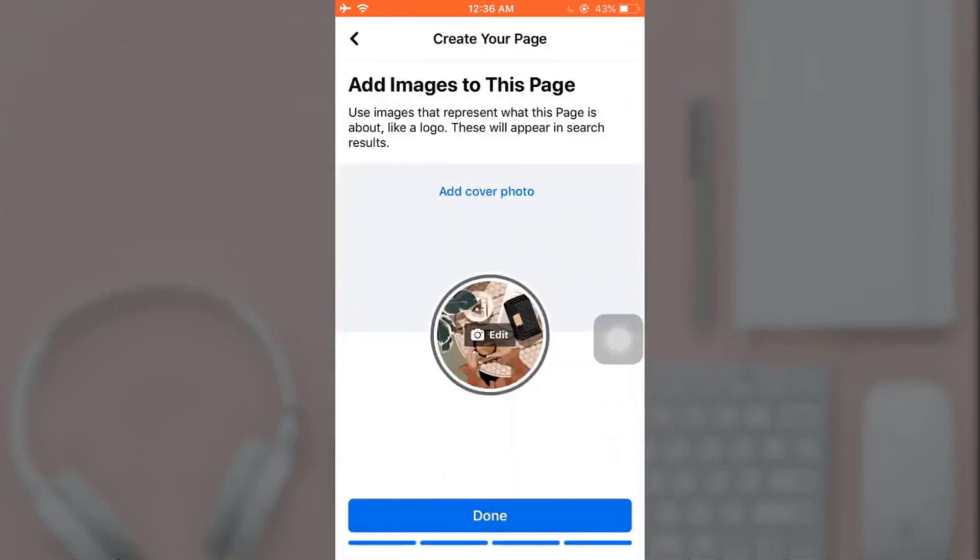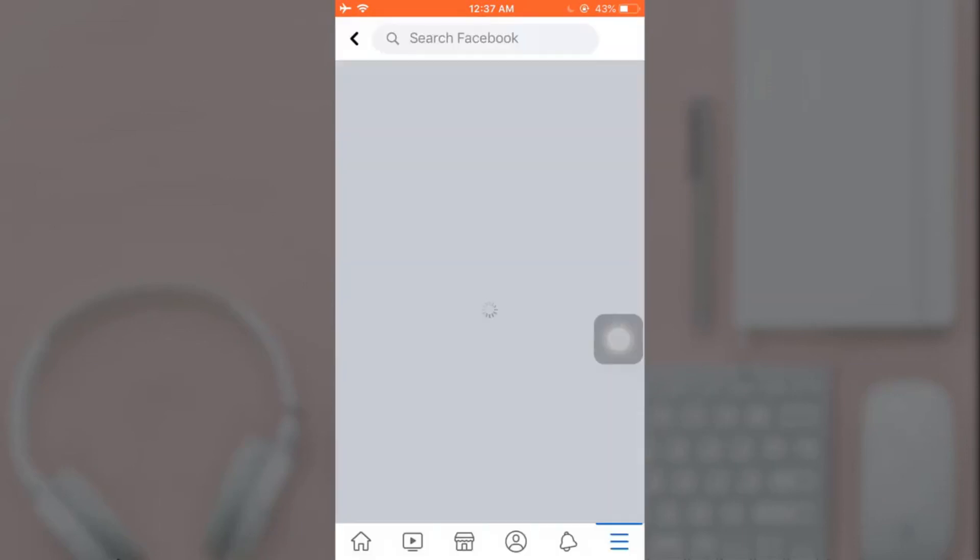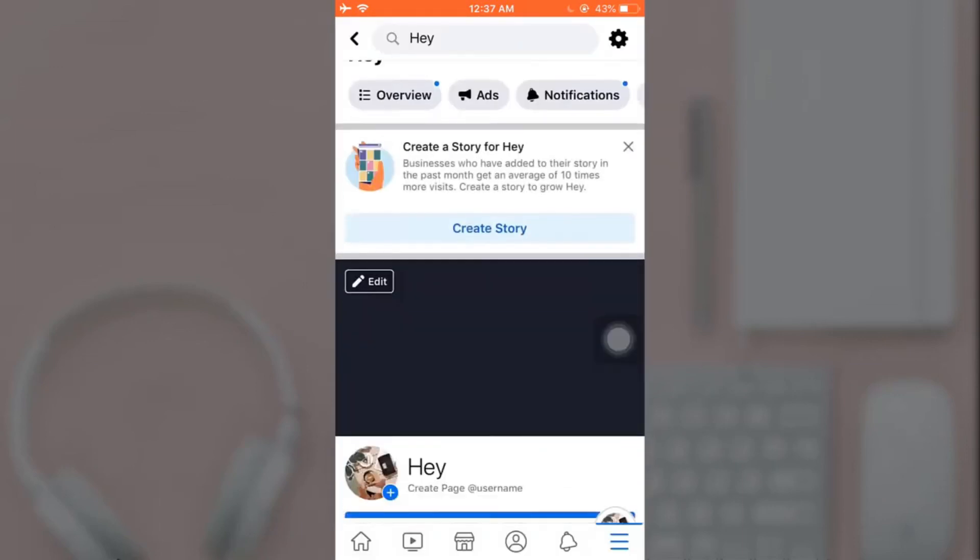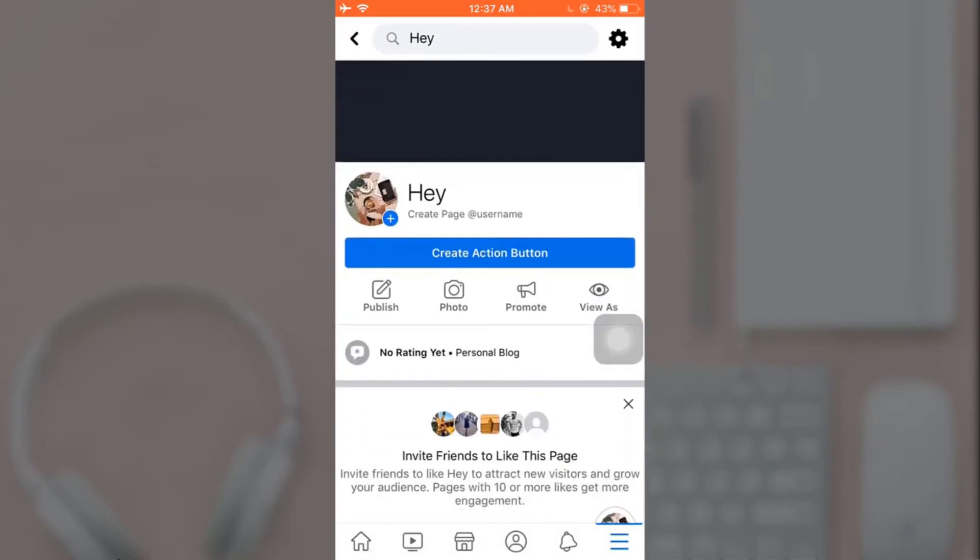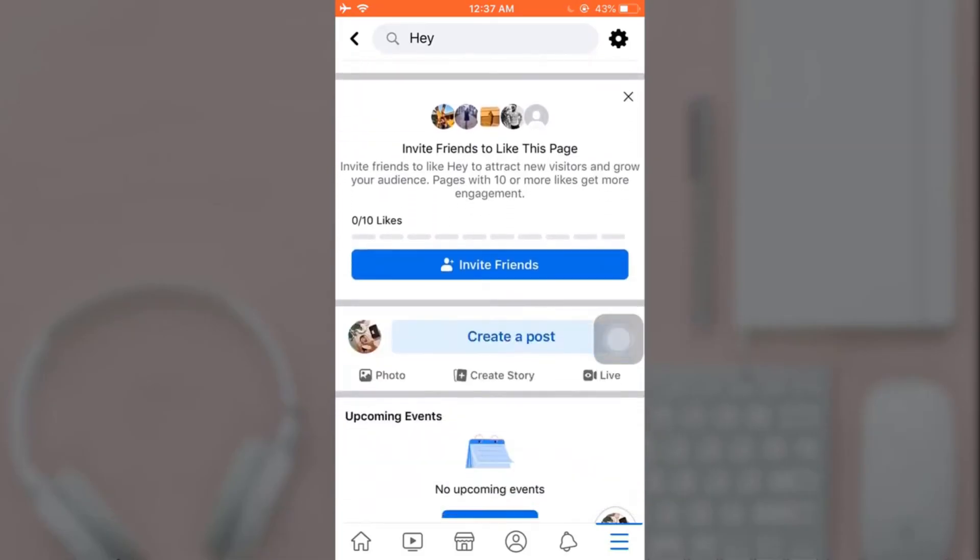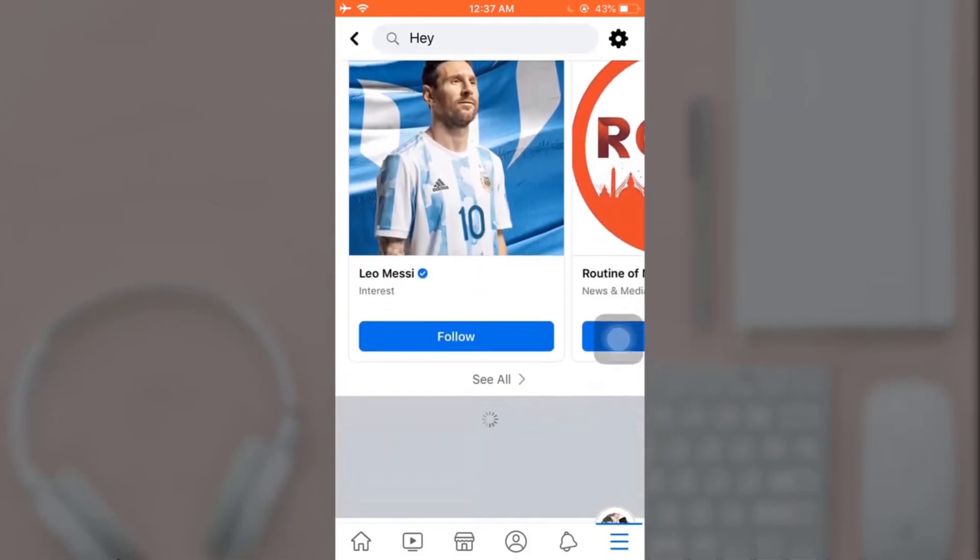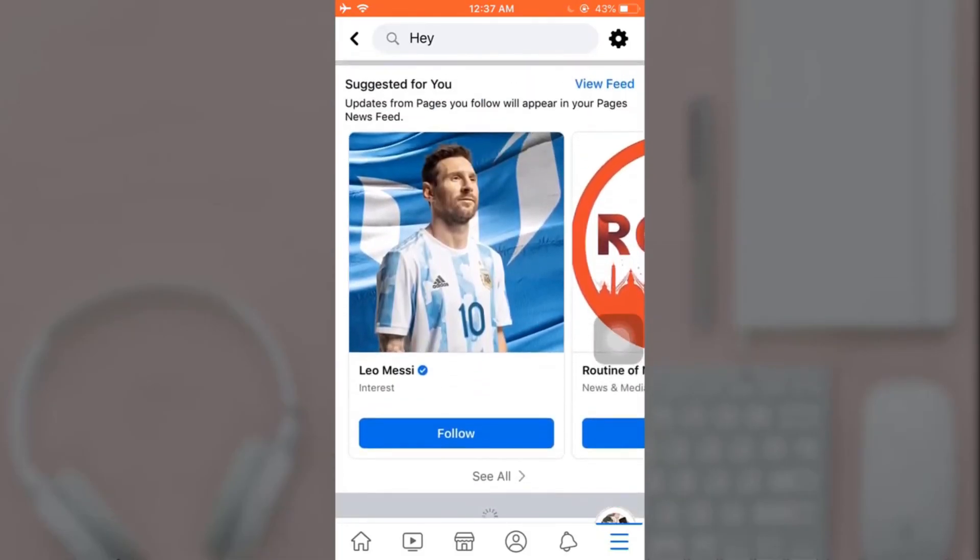Tap on Done after you have uploaded the picture. This way you can easily create a Facebook page. I hope this video was useful to you. Don't forget to like, share, and subscribe to the channel.